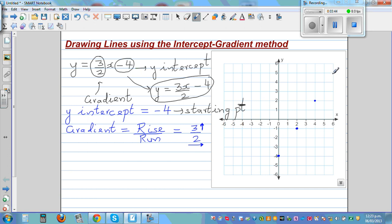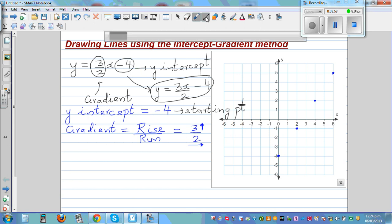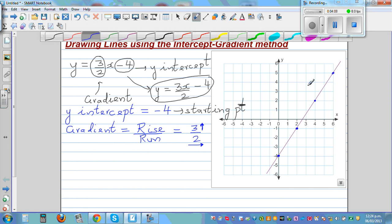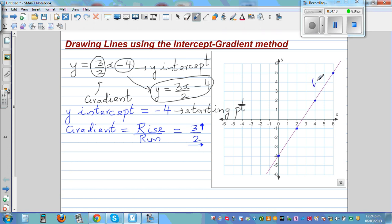In my previous video I explained how to plot points from an equation using an x-y table. Here we are directly plotting the line without that table. Join the plotted points and you get a straight line. The equation of this line is y = 3x over 2 minus 4.